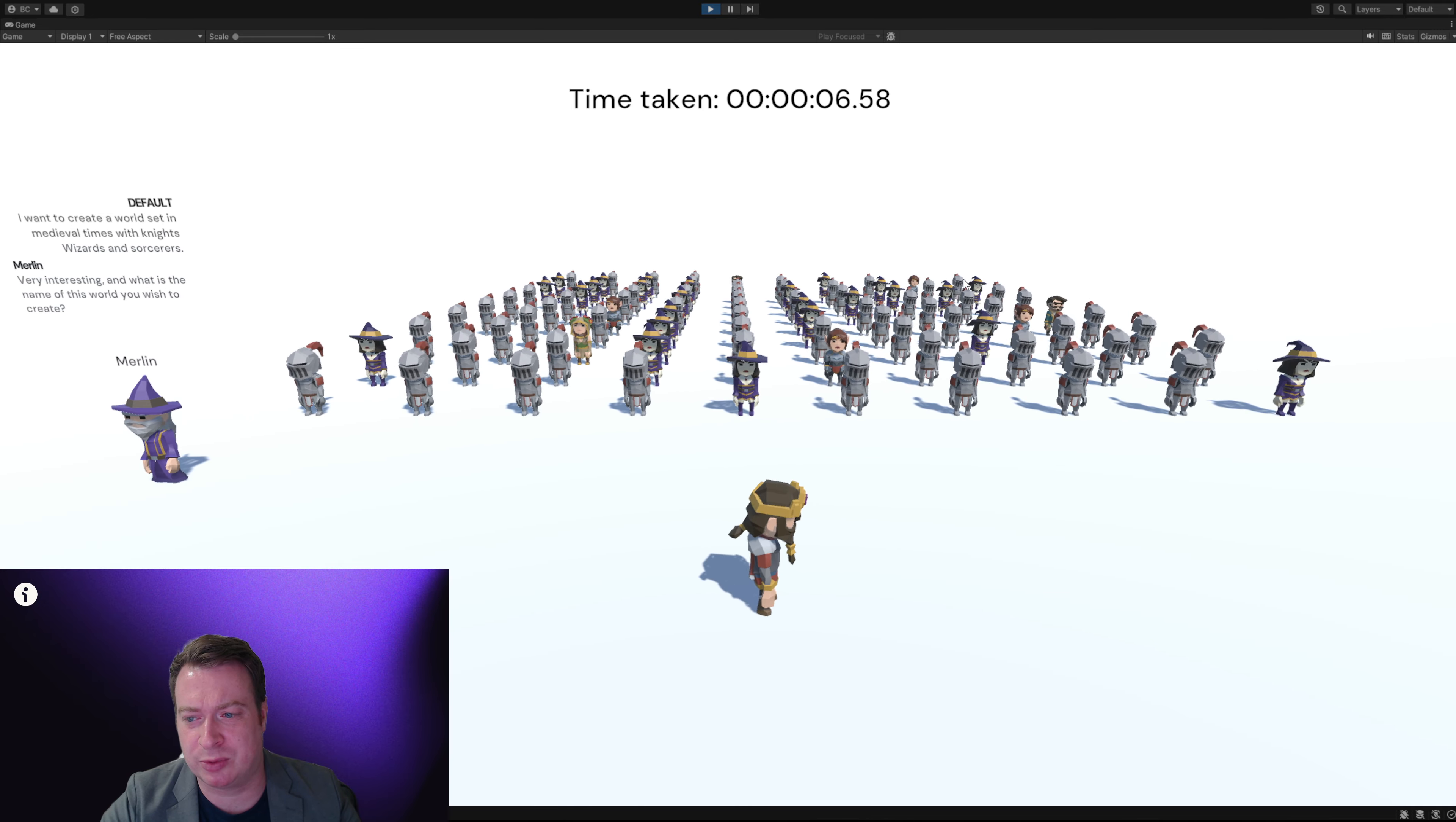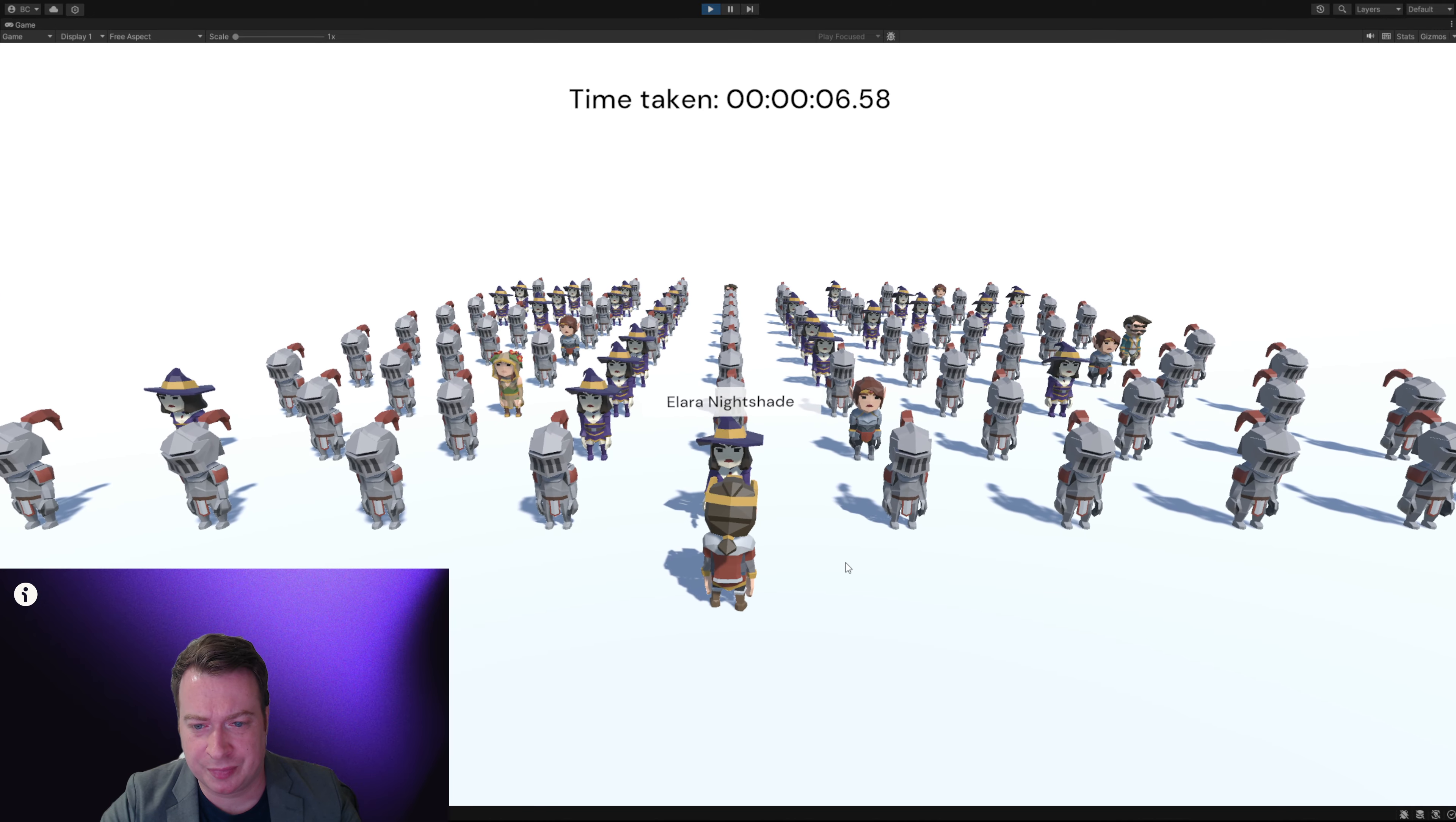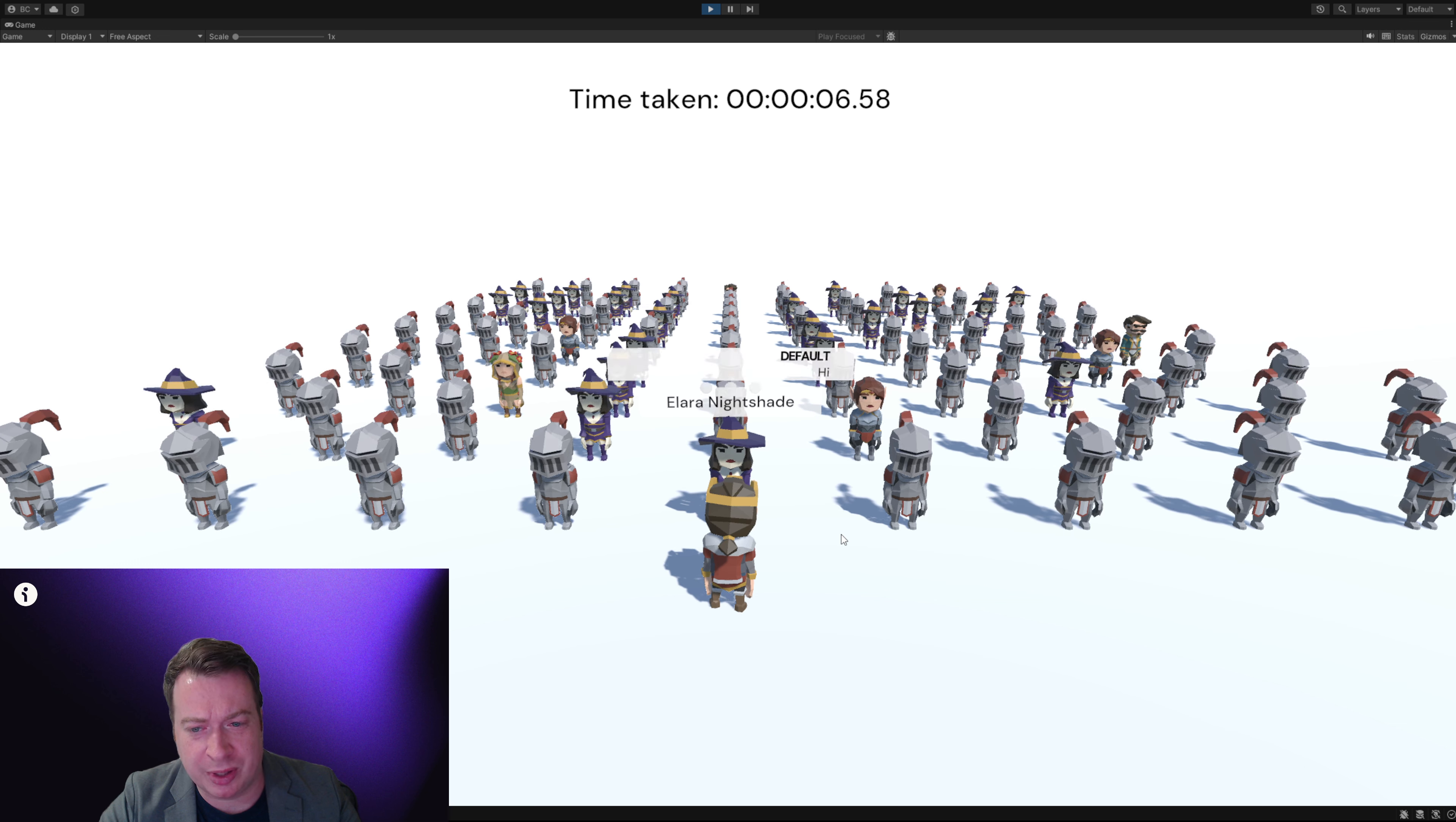And we can interact with each one of these. Hi Ellara, can you tell me where we are?